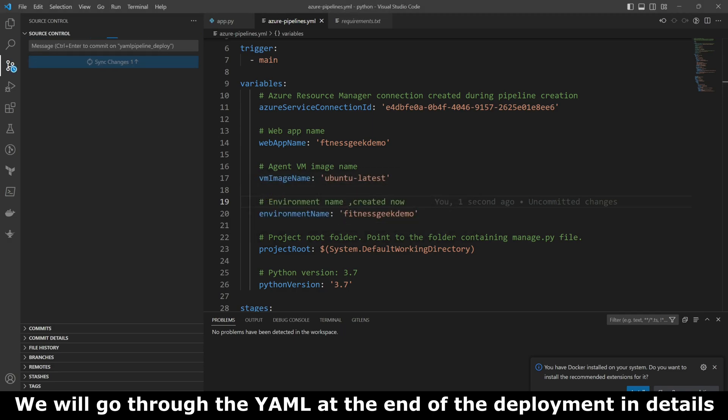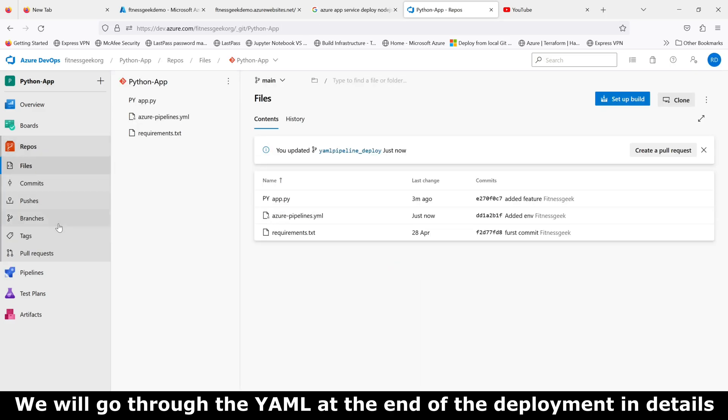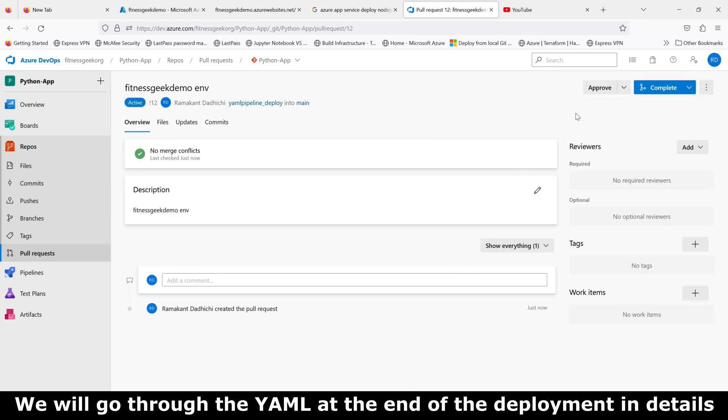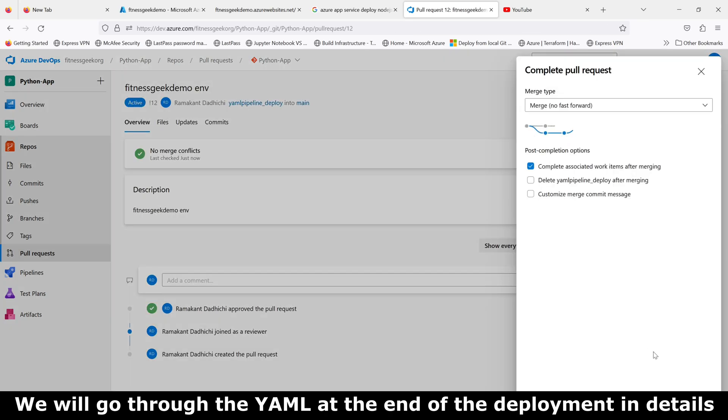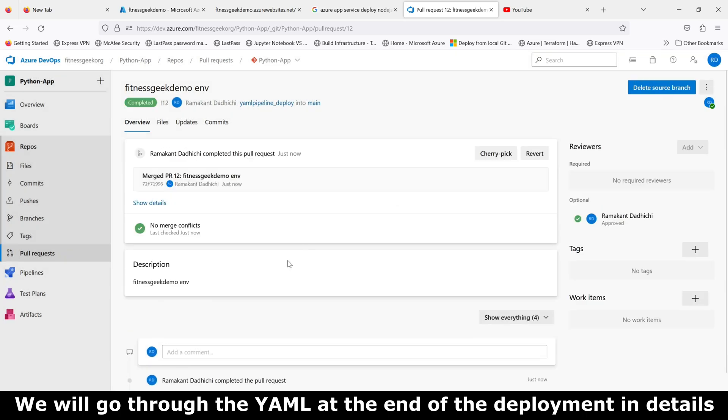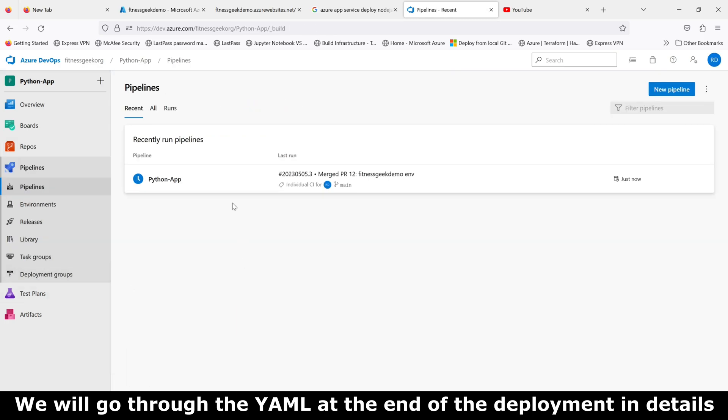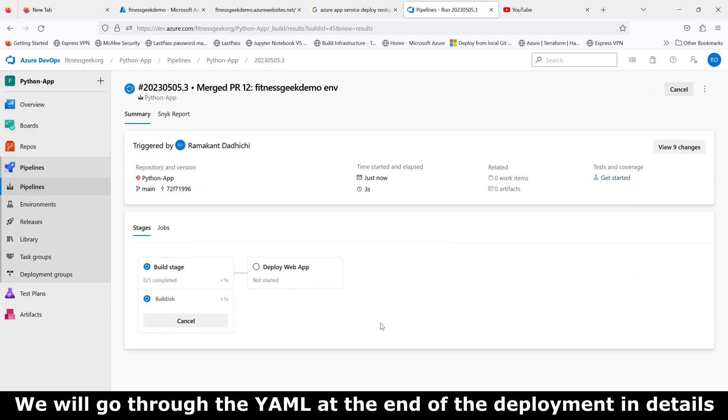We'll be going through the YAML at the end of this video. For now, just take a look at how we create the entire process: you pull your main, you have your latest main, you create a feature branch, you make the changes. Since our build YAML had the trigger as main, the merge will trigger the build stage.